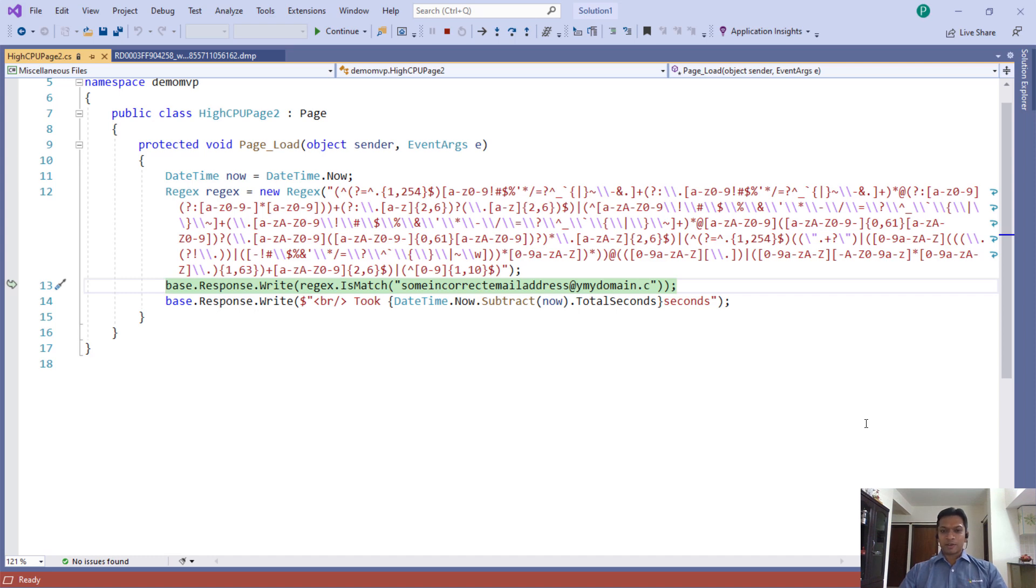For application developers, this information is like a goldmine, because now they know what exactly needs to be fixed.